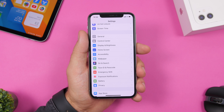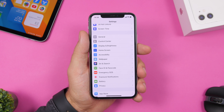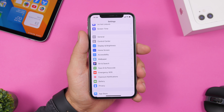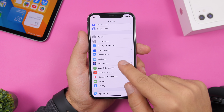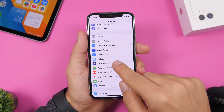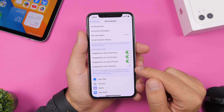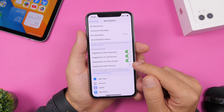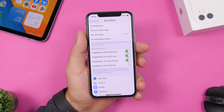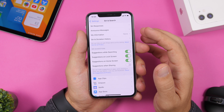Something many people disliked in iOS 13 is contact suggestions appearing on the share sheet. On iOS 14, you can disable this by going to Settings, searching for Suggestions When Sharing, and turning it off. This gives you a clean share sheet whenever you want to share something.